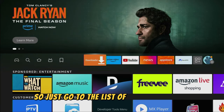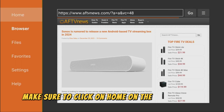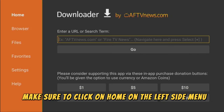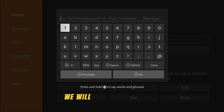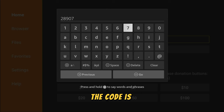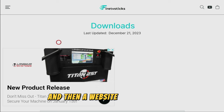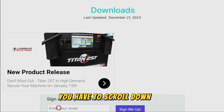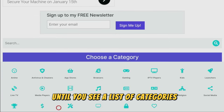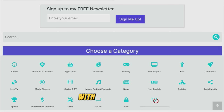So just go to the list of your applications, open Downloader, make sure to click on Home on the left side menu and here in that search bar we will have to type a code which is going to be 28907. So once again the code is 28907 and then you have to press on Go. Then a website is going to load.